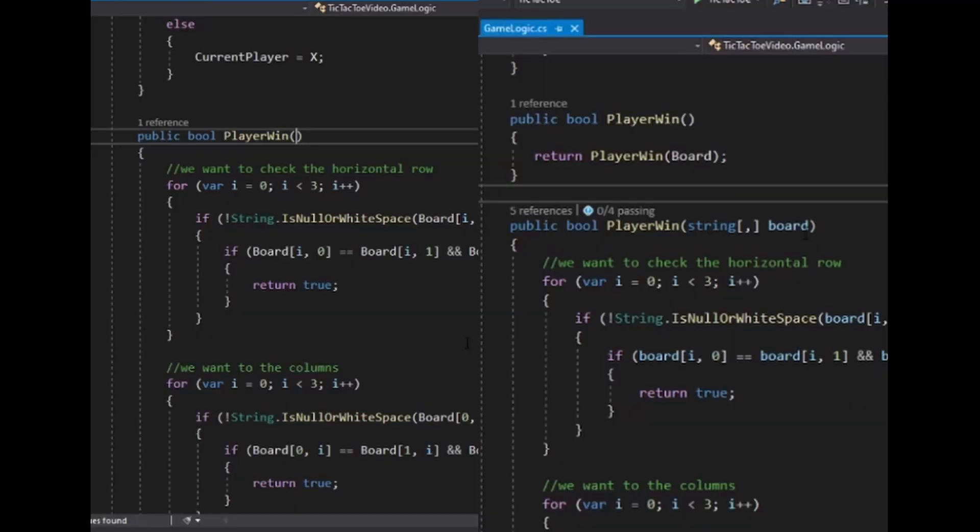Here you can see that we made the player win function testable by passing in a two-dimensional array. This would break the code that depends on our previous signature on the left. You can fix this by overloading the function and calling our board that is holding the state. This way the original code will work with minor changes. Our tests will be easy to write.